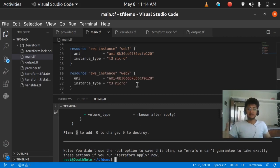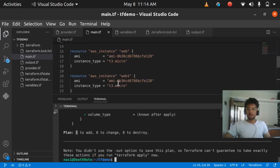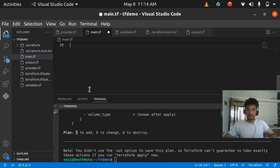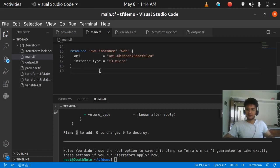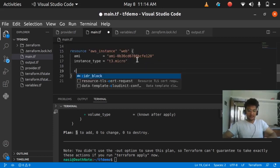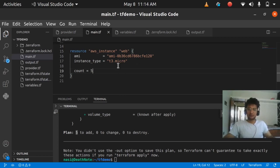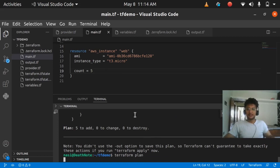I'm going to remove all of that repeated code now. To use count, you type count equals to how many resources you want. I want 5 resources, so I'm going to put count = 5 and save it. If I run terraform plan it should show that 5 instances are going to be created.